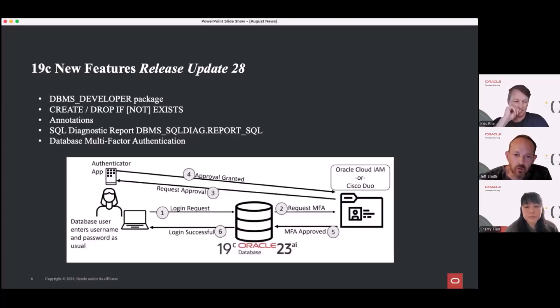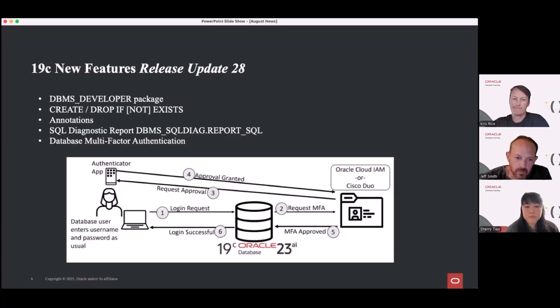If you want to learn more about multi-factor auth, I really recommend you read the blog post from the security team — Tara's going to have that in the links. That is it for us, and I'll kick things over to Sherry.